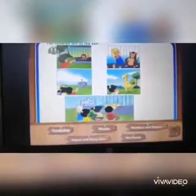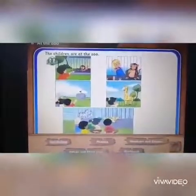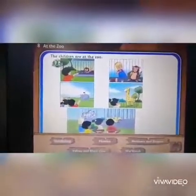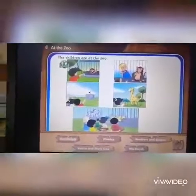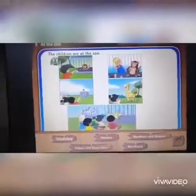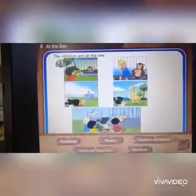Now, where are the children? Where are the children? The children are at the zoo. The children are at the zoo — al-atfal fi hadiqat al-haywan. Look at the first picture. What's this? It's a lion.